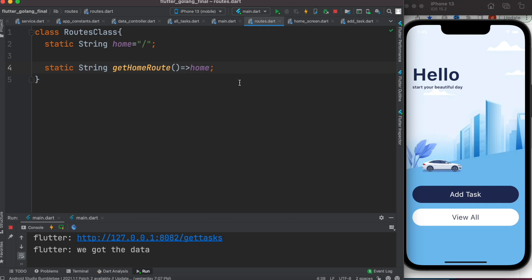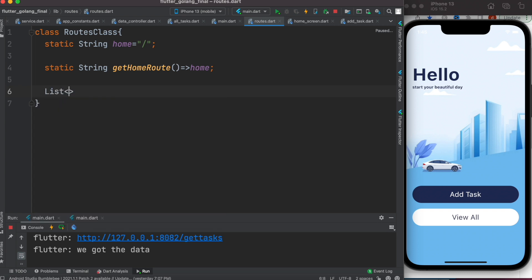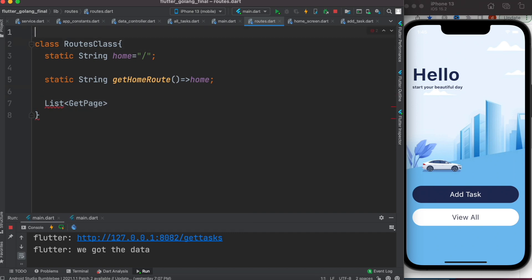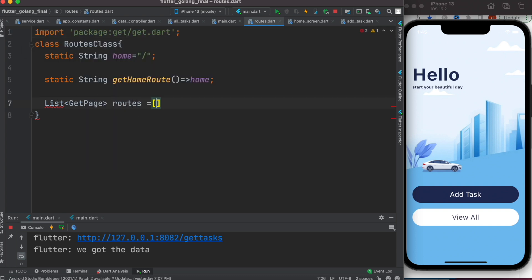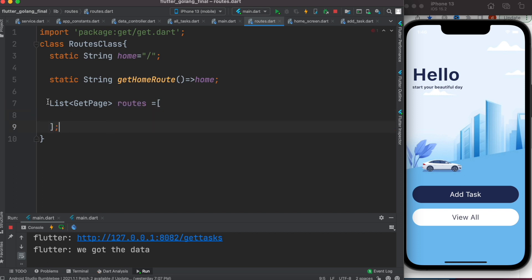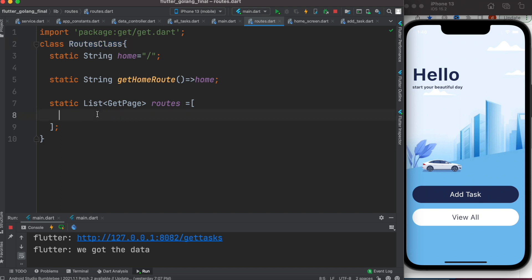Because a lot of the time if we use GetX, it needs a string as a route. Without a string it works as well, but with a string you have better control. You also have to create a list of your routes, and the type is GetPage. We need to import the GetX library first. We'll call the list 'routes', and it should also be static so we can access these properties using the Routes class name.